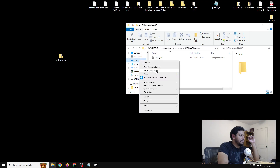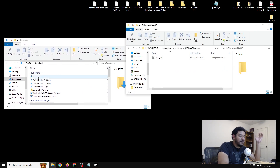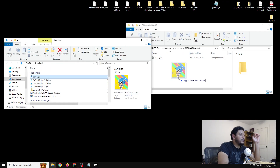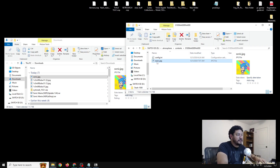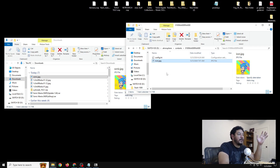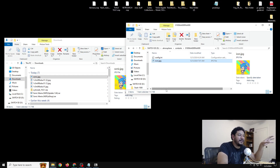Go to your downloads folder and copy the saved image into the title ID folder for Sonic Mania on the SD card. Now just rename the image to 'icon' so it becomes icon.jpeg. We are done. Go ahead and eject the SD card and we can test it out on the Switch.